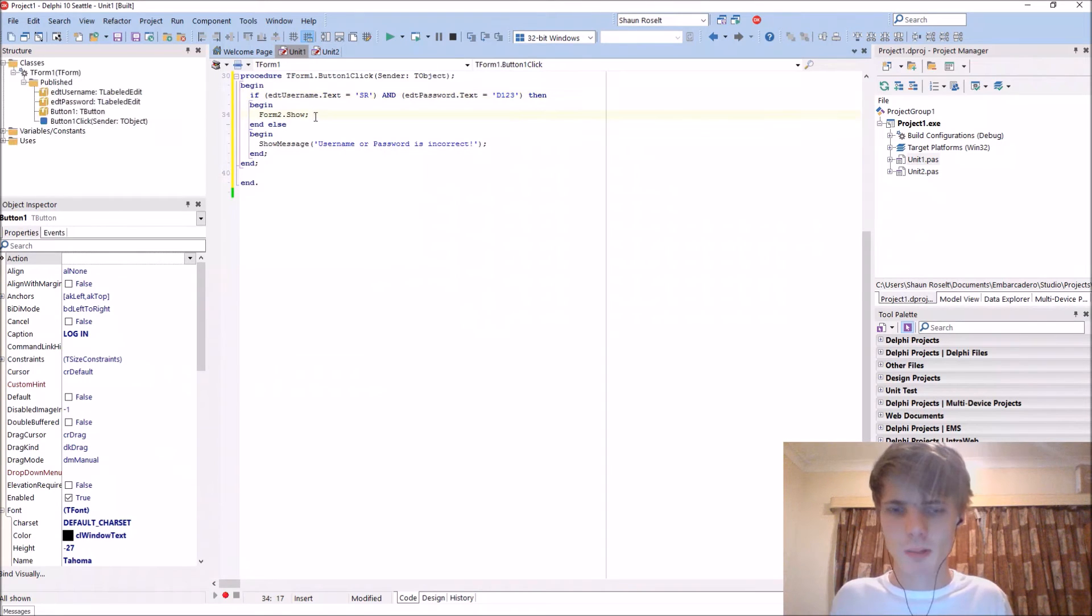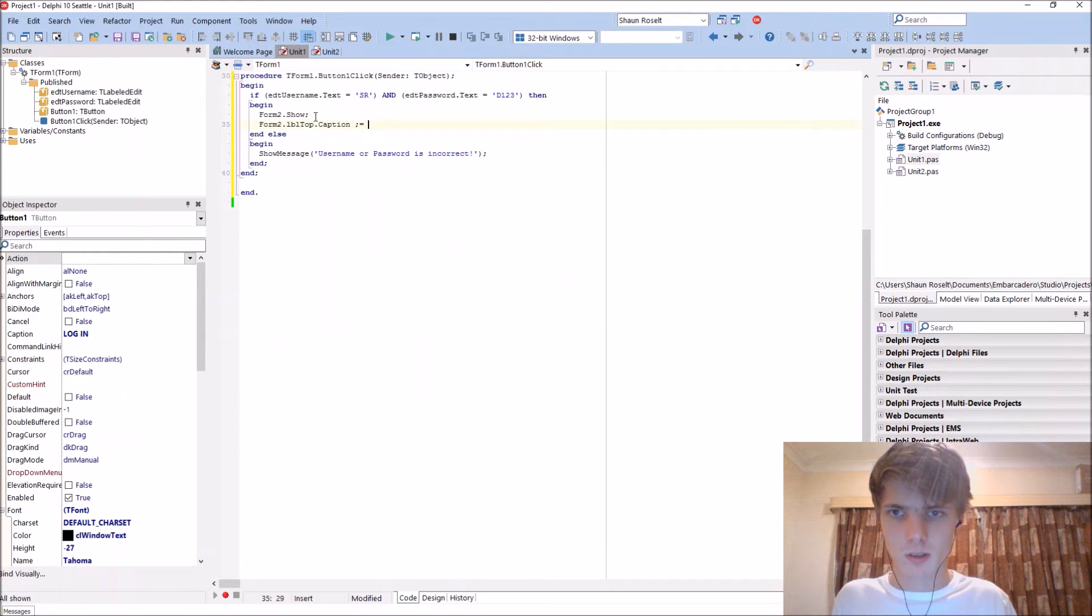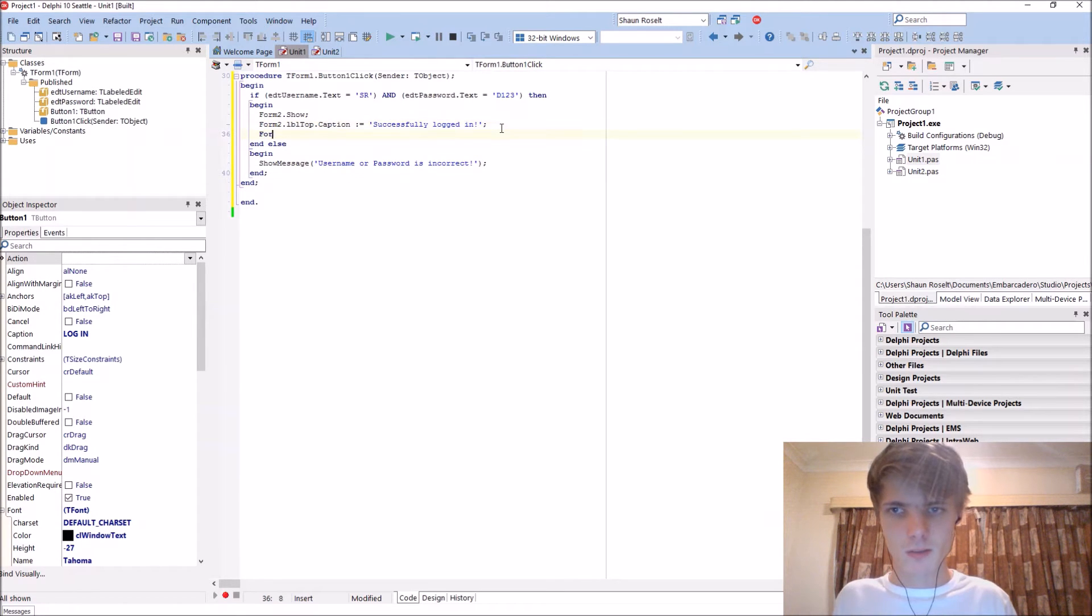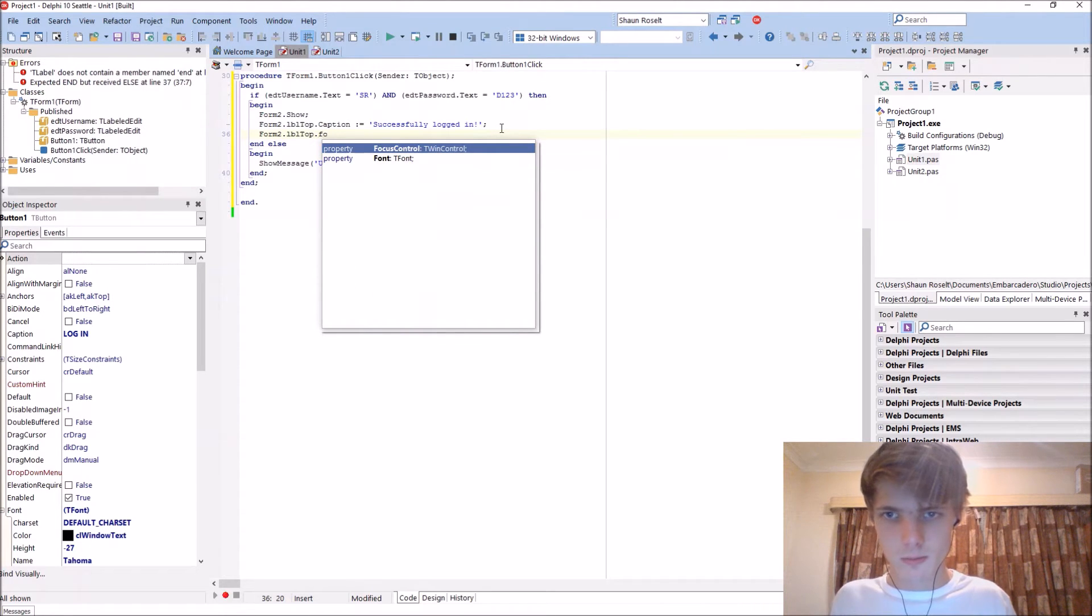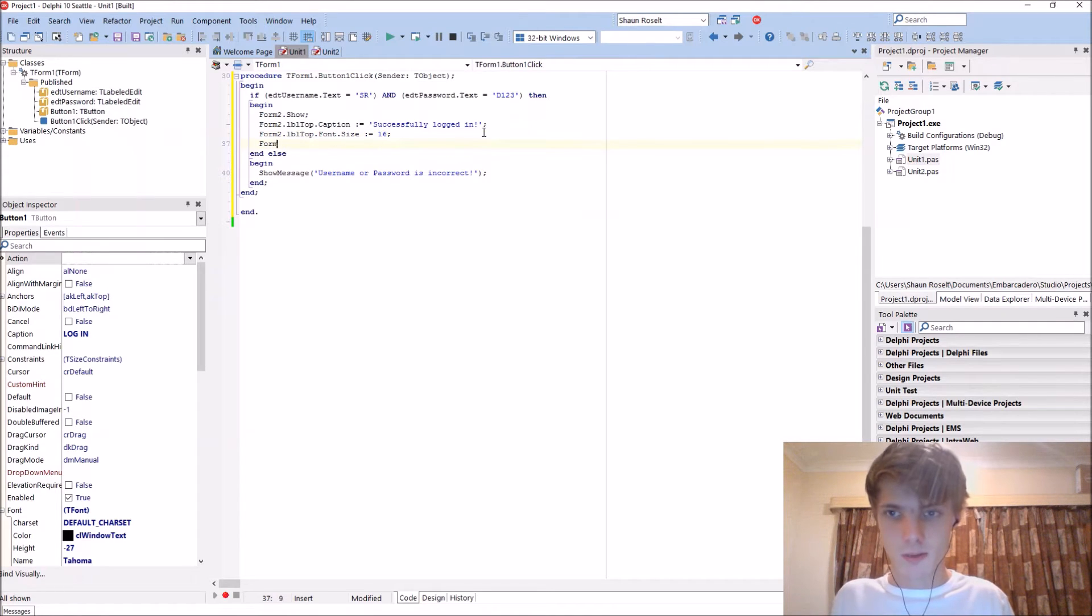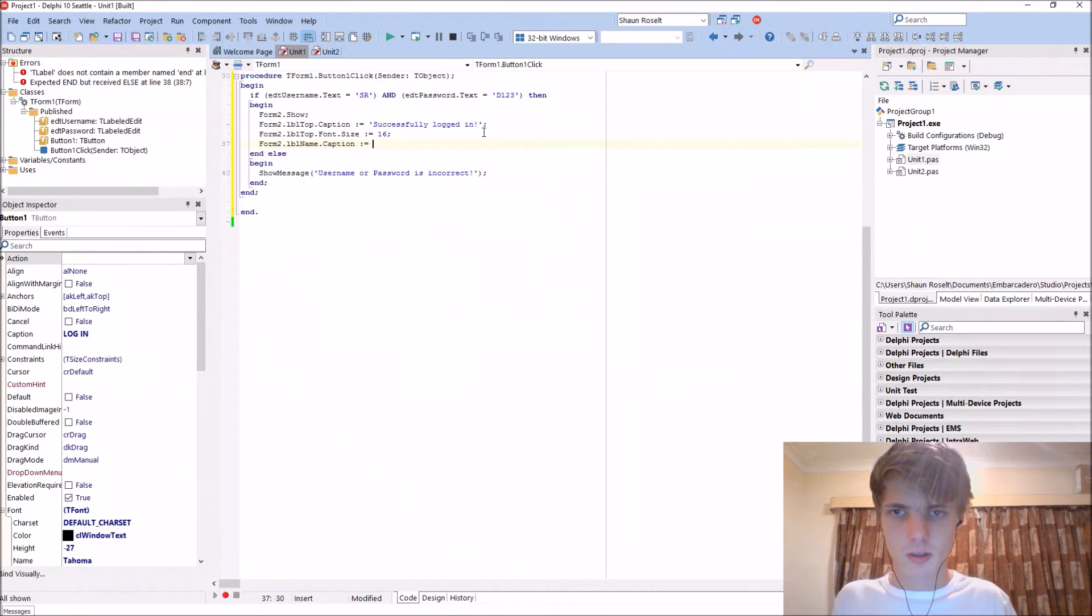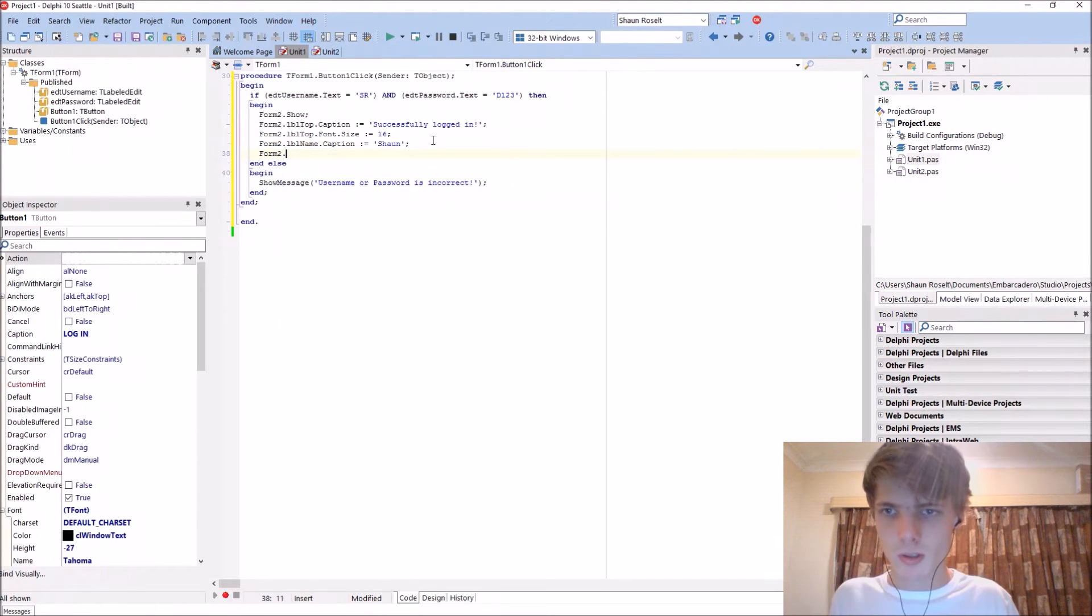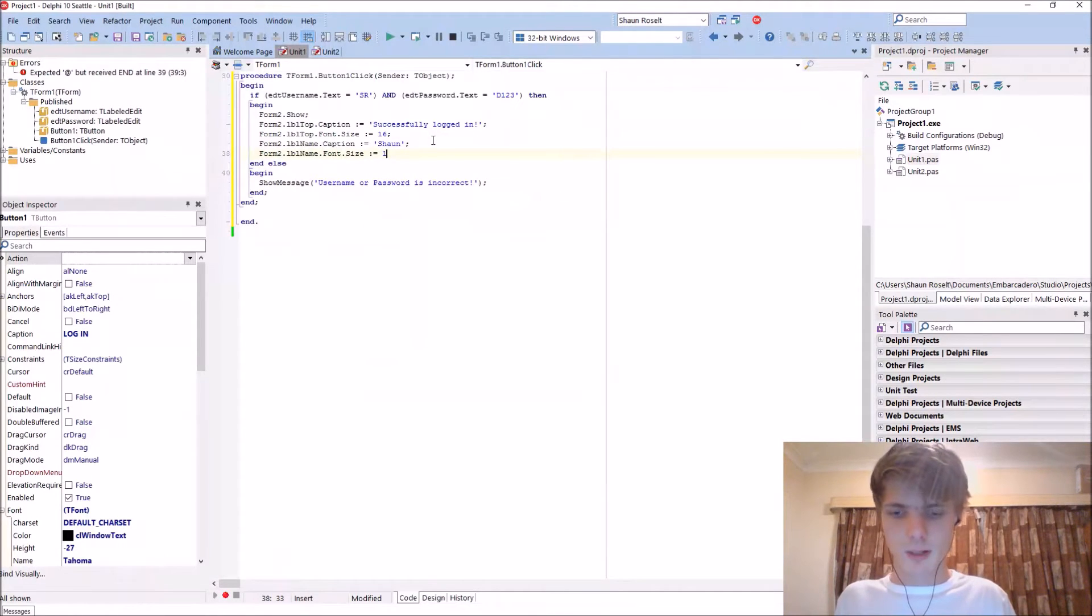If we logged in we want to say form2 dot lbl top dot caption colon equals successfully logged in. Form2 dot lbl top dot font dot size colon equals 16. So you can actually change the font size with code. Form2 dot lbl name dot caption colon equals, make this Sean, and also change the font dot size, we'll make it 15.